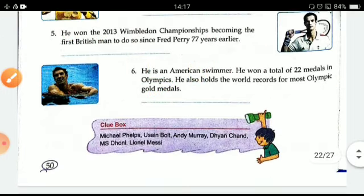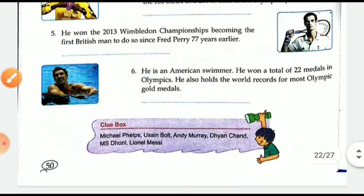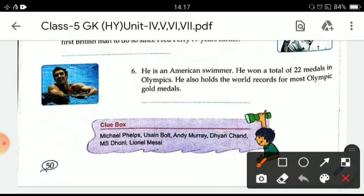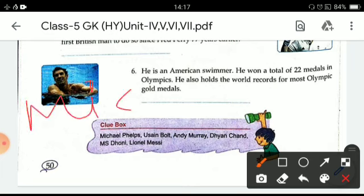Next one is he is an American swimmer. He won a total of 22 medals in the Olympics. He also holds the world record for most Olympic gold medals. And he is Michael Phelps.